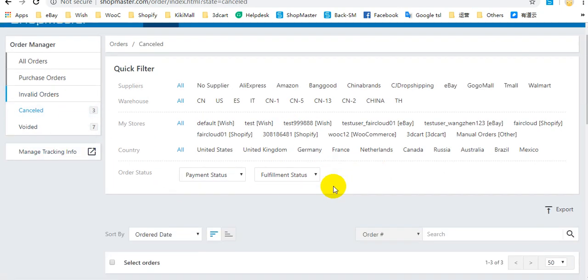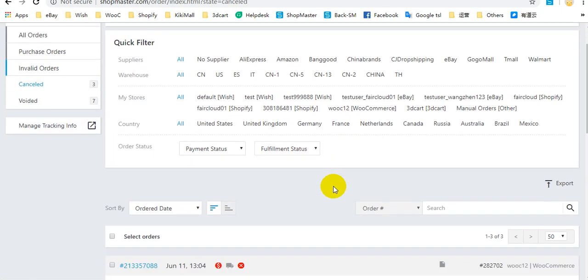Cancelled orders means that your customer or yourself cancelled the order in your store.